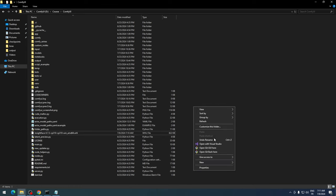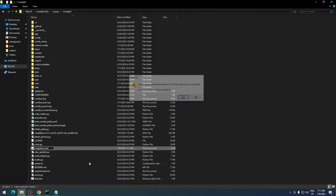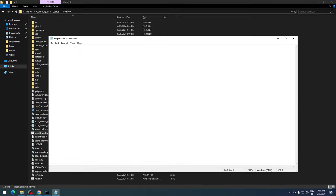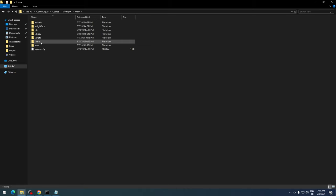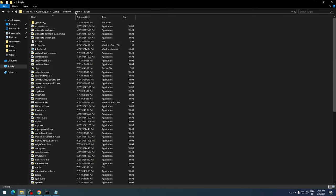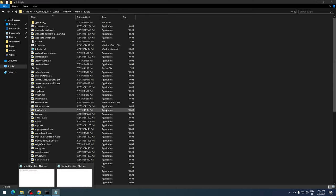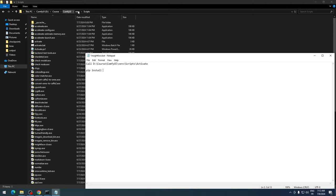Next, create a batch file named insightface.bat. In this file, activate the environment by typing call, followed by the full path to the virtual environment's activate file. In a new line, type pip install followed by the path to the WHL file in quotes.